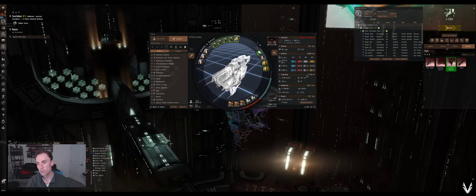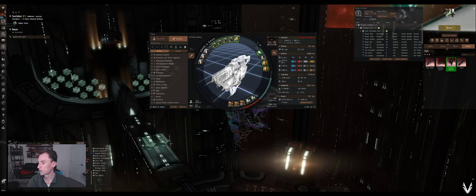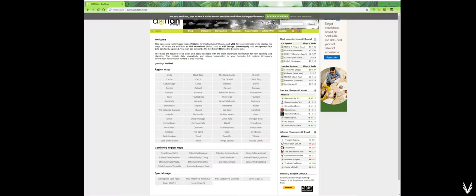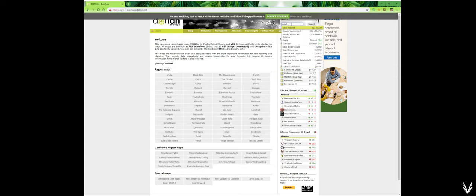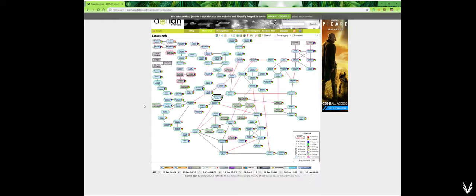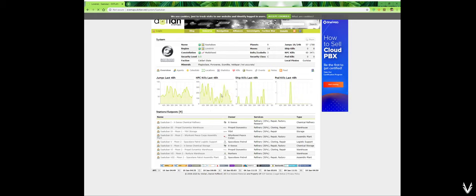But we can look and figure out what that is. So we just go over to dotlan and type in the area of space that we're in. Right now, I'm in Satuban. And it shows that I'm in Caldari space here. And if I click through, local pirates are Guristas.